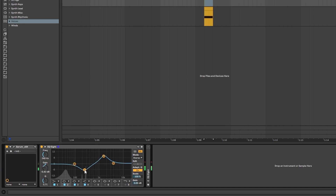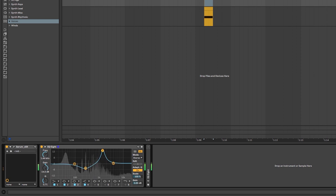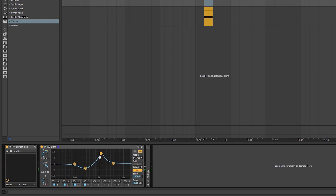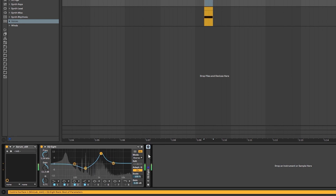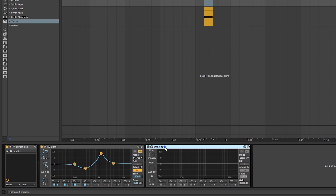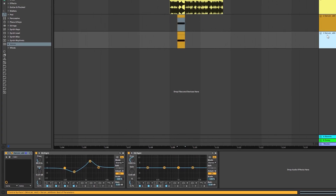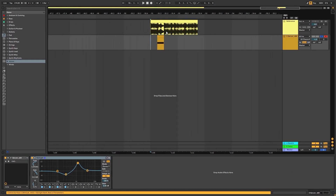We're going to reduce that one and then boost these. We're going to boost around 1.2 kilohertz, 11.3 decibels of gain, so that should be the tone. And then this final EQ is nothing — I was just looking at the frequencies. So this is my recreation.